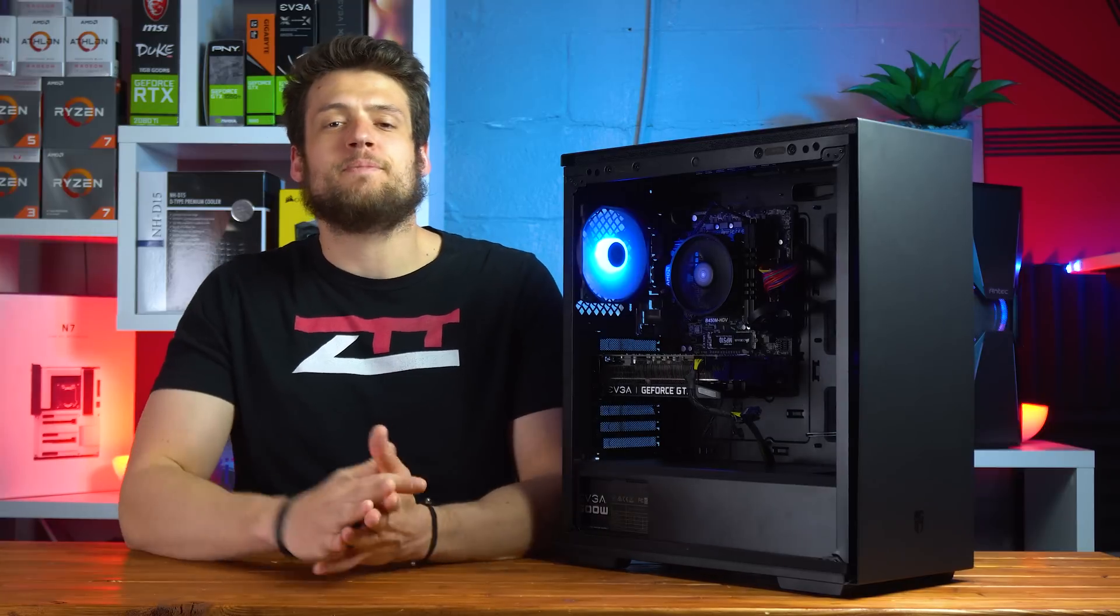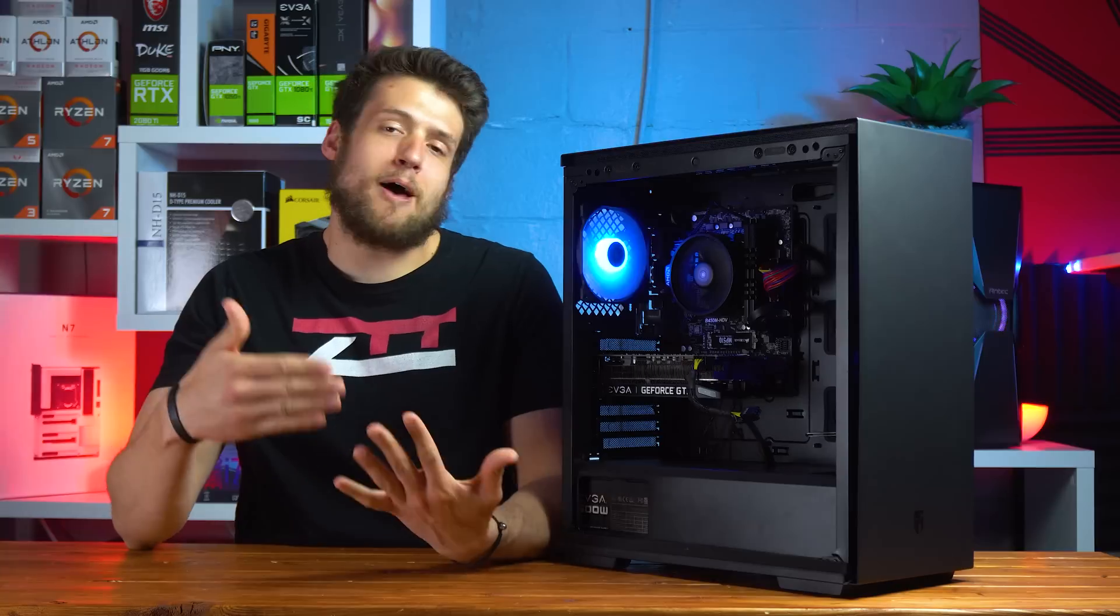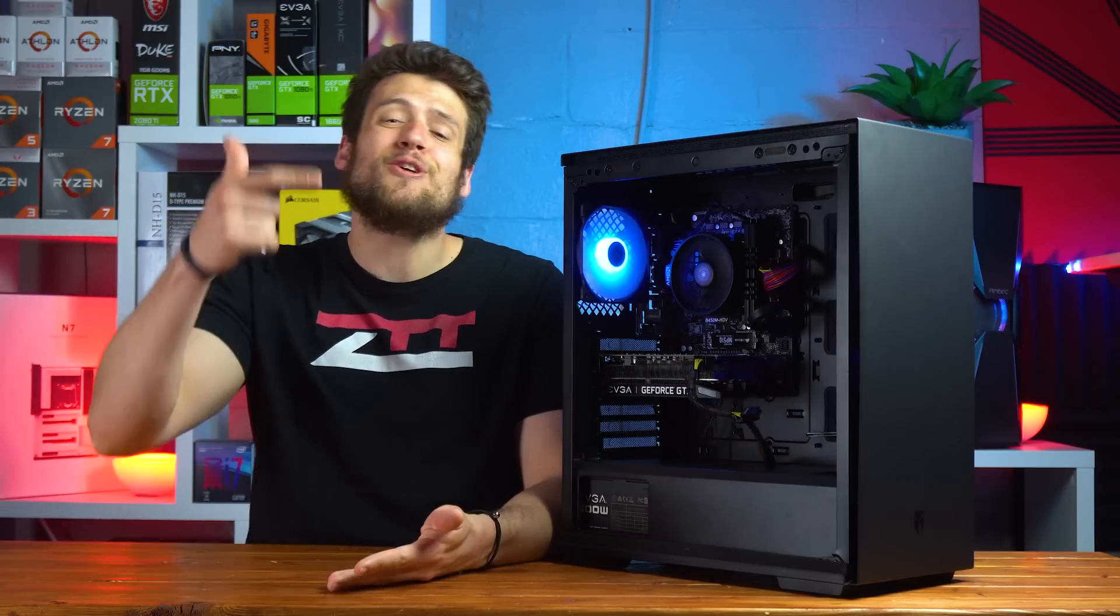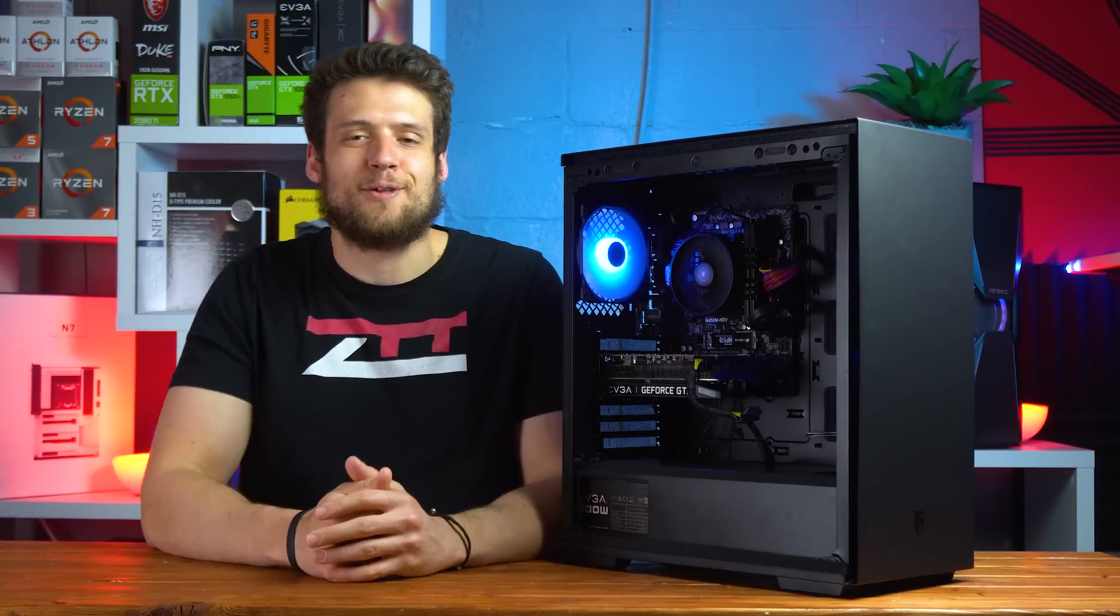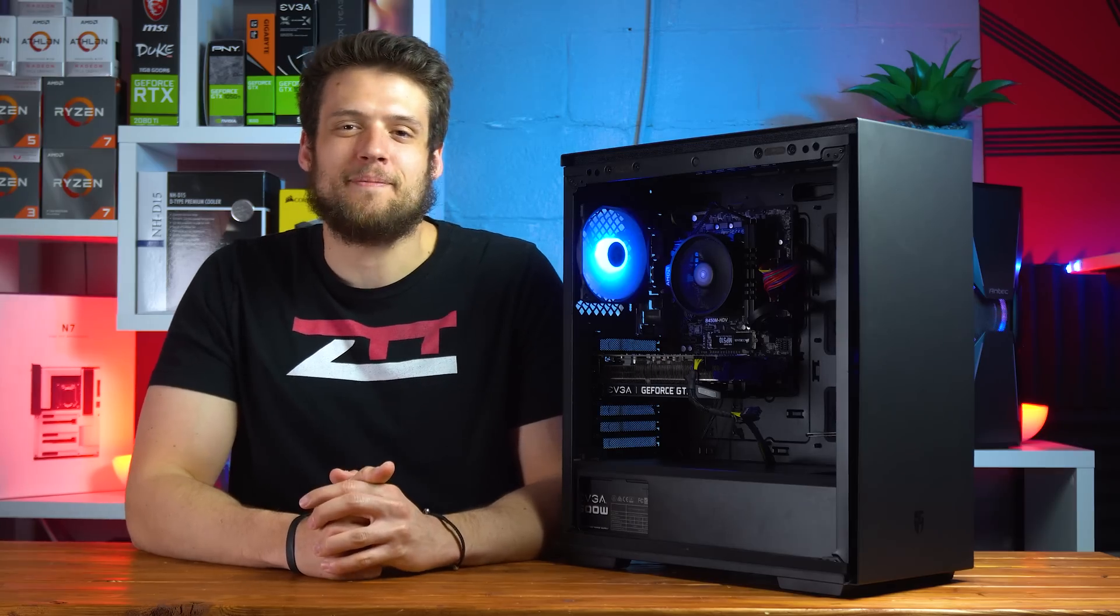If you have $700 to spend on a new gaming PC and you need some help or maybe just some ideas, then this video is obviously the place to be. Let's get into it.